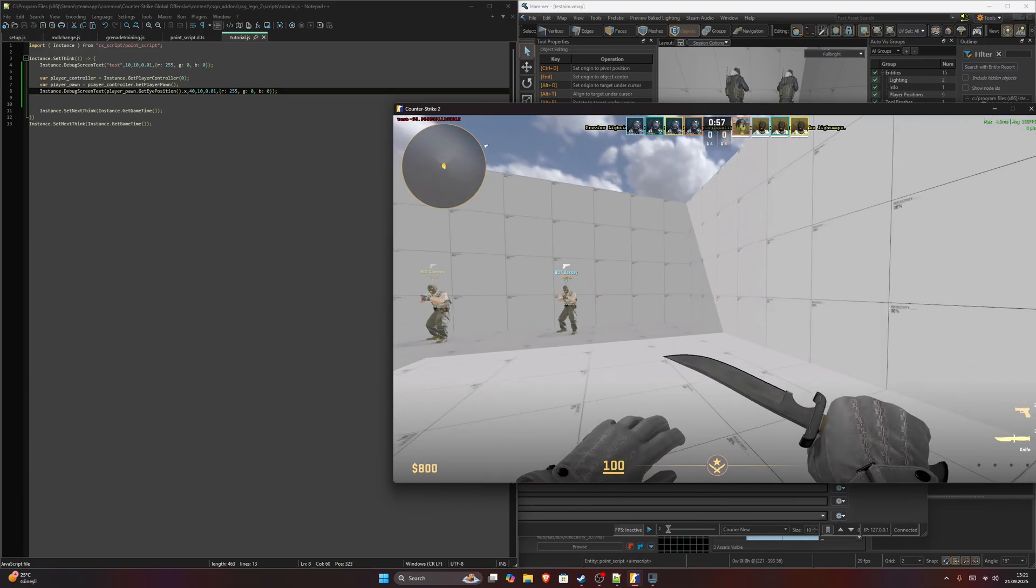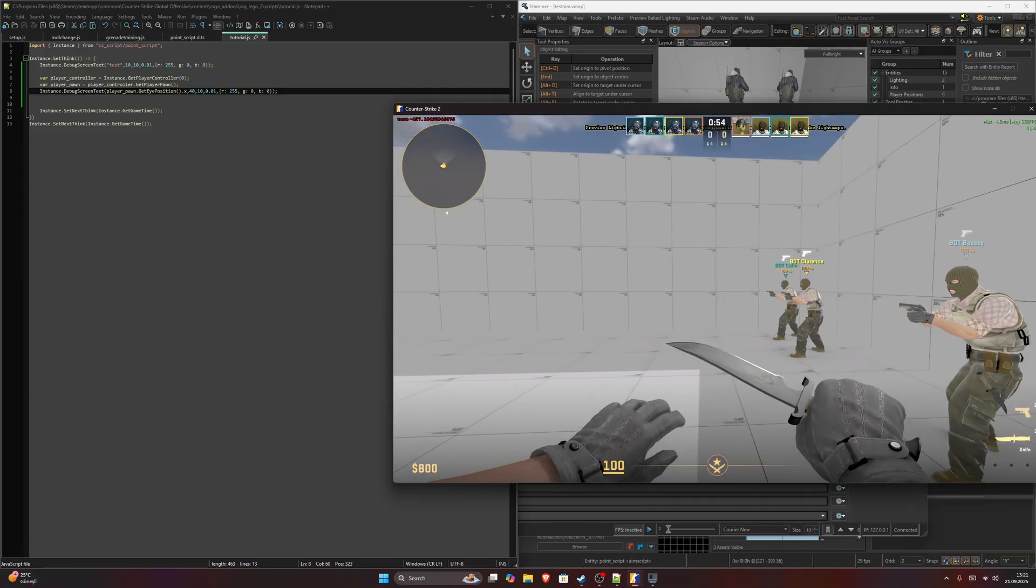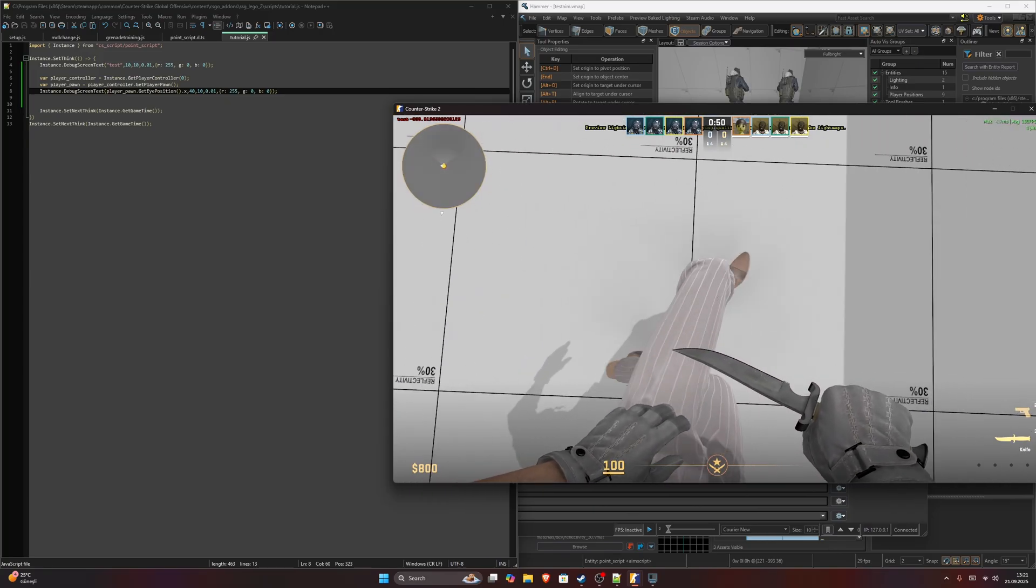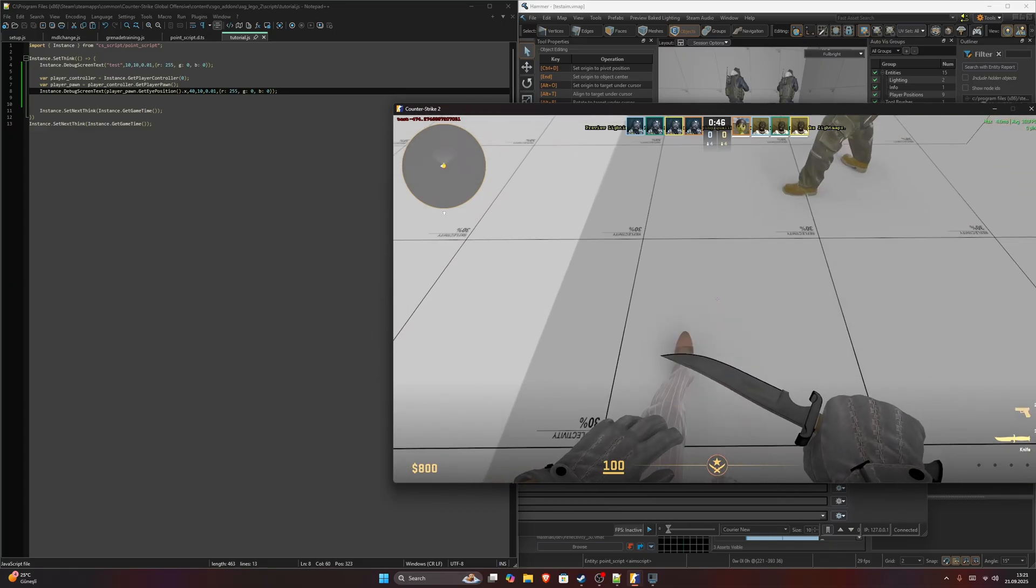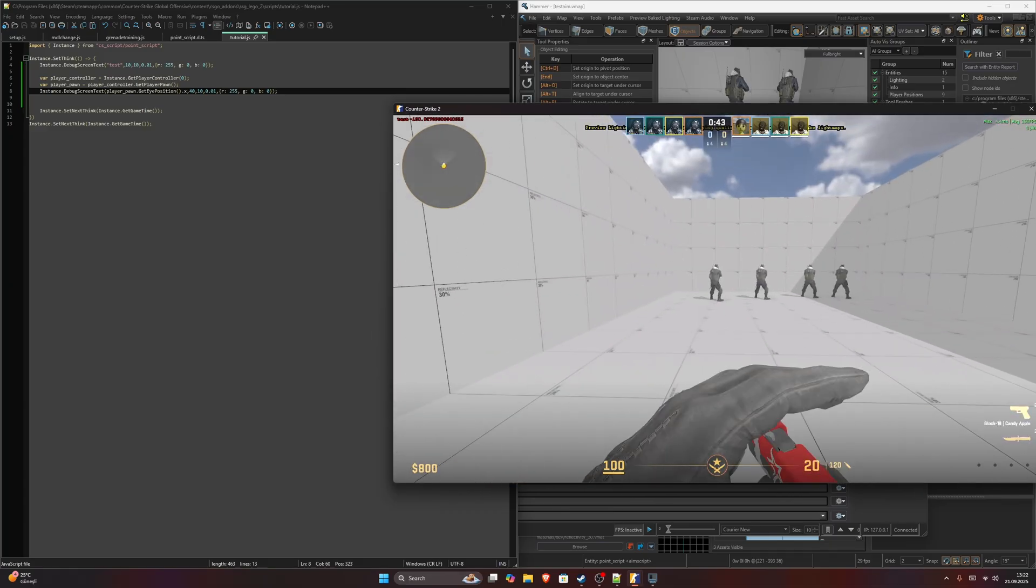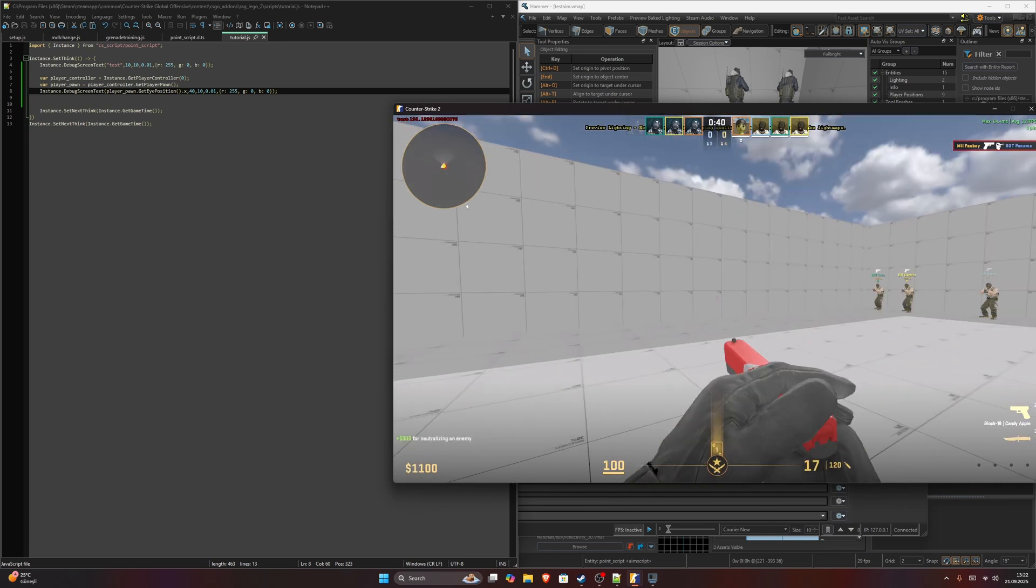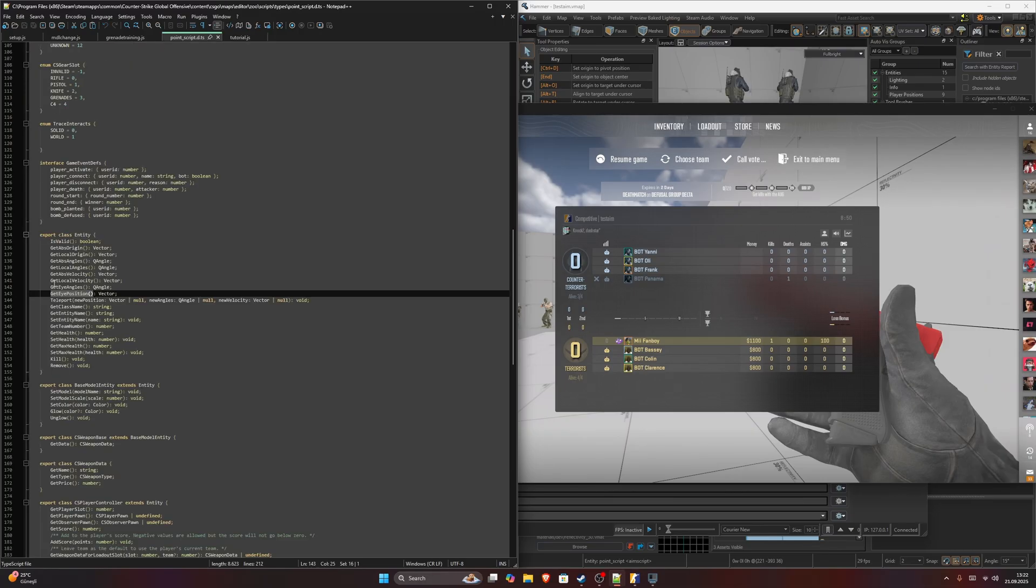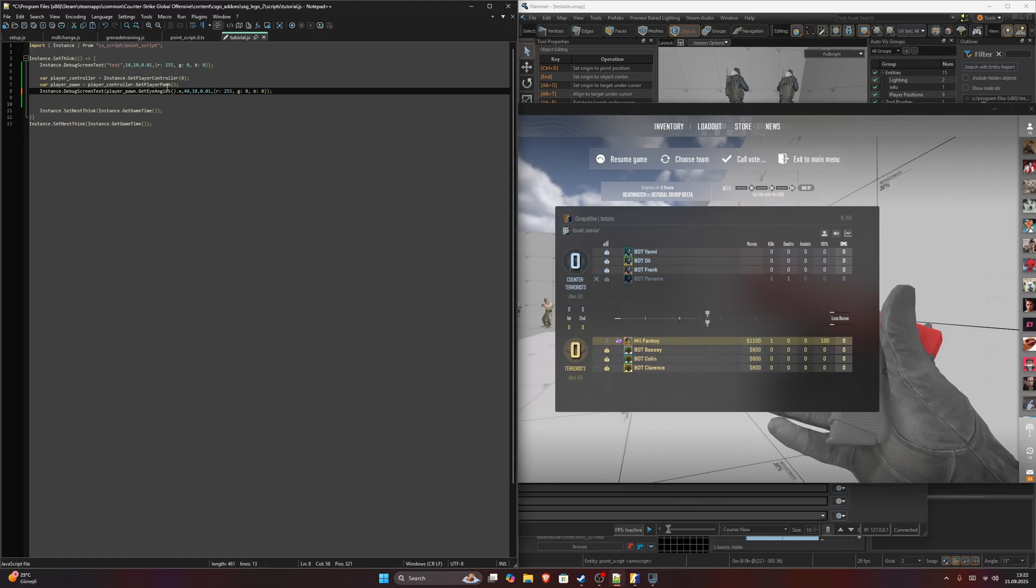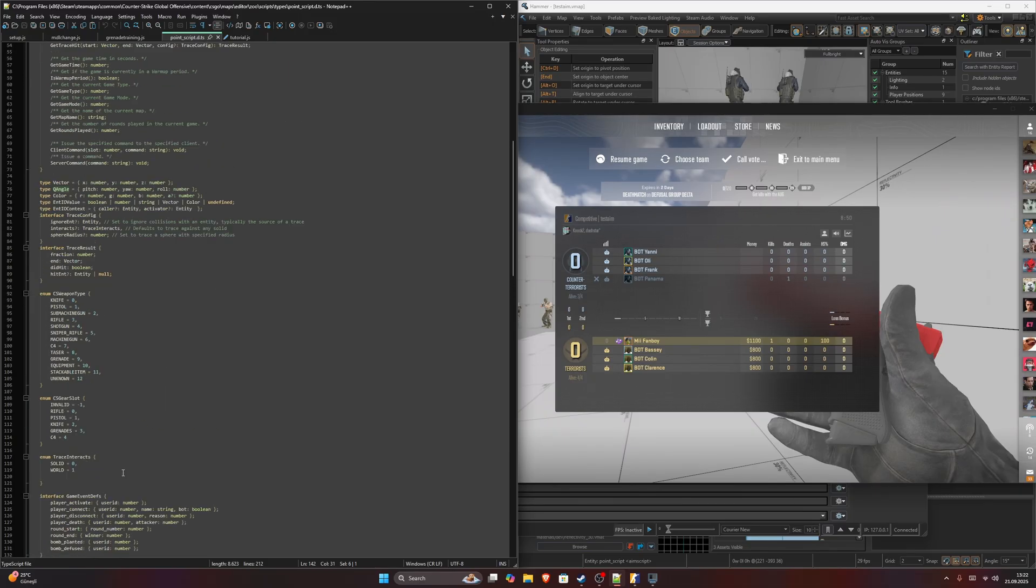As I move, that number changes in the top left corner. Our x axis is on this axis. As you can see, you can also get the view angles. But this will return error because angles are not stored in vectors. They are stored in angles. Let's go to q angle definition here.